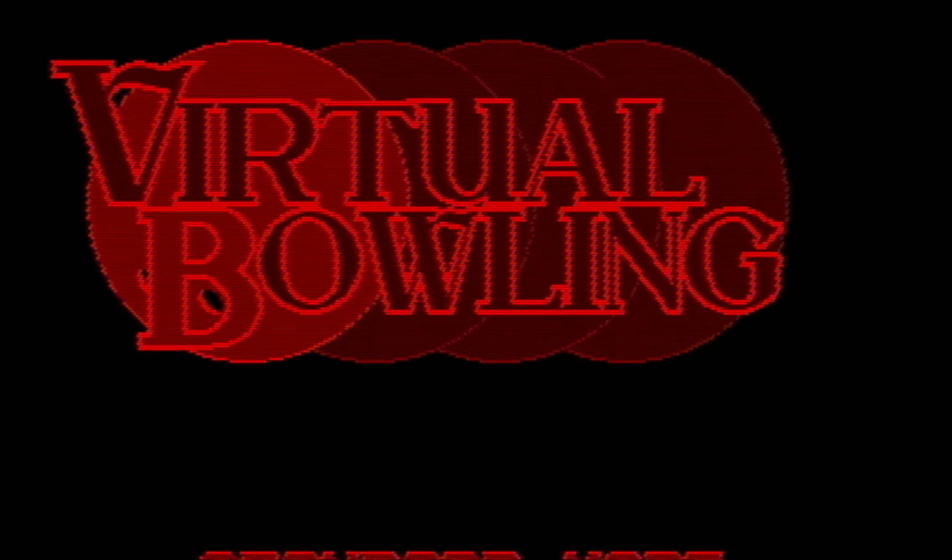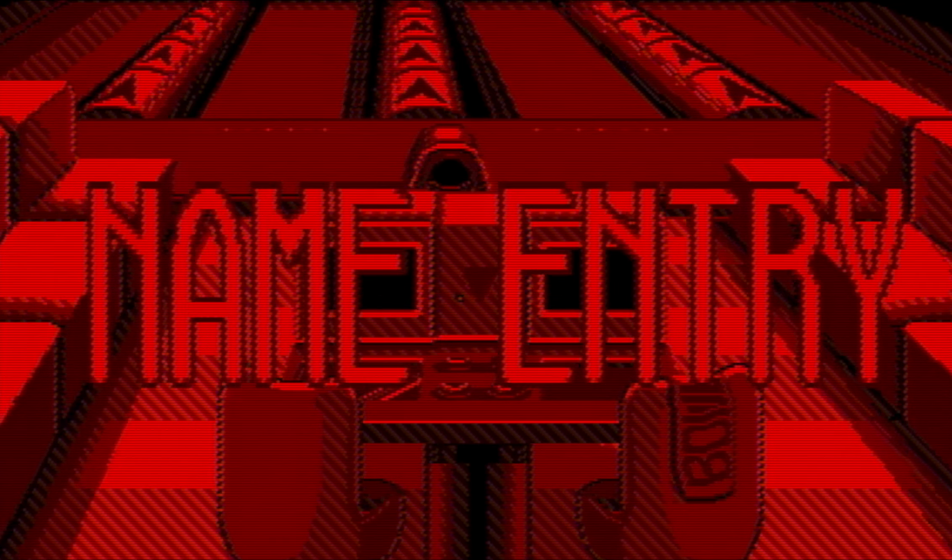This week we are going to be playing, look at that, Virtual Bowling on the Virtual Boy. Listen, this company made some great bowling games on the Game Boy, I'm pretty sure.